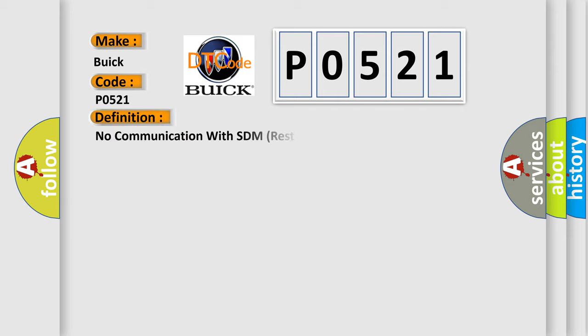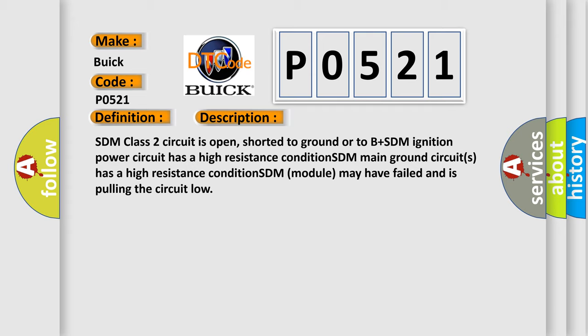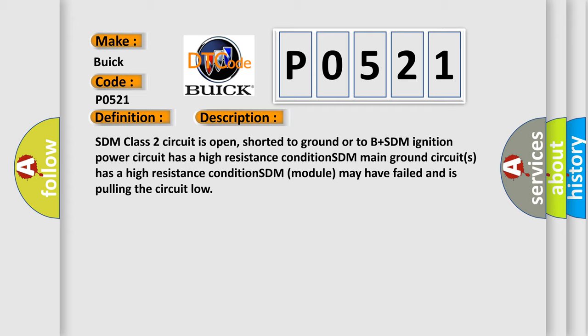The basic definition is No communication with SDM Restraint Module. And now this is a short description of this DTC code: SDM class 2 circuit is open, shorted to ground or to B plus. SDM ignition power circuit has a high resistance condition. SDM main ground circuits has a high resistance condition. SDM module may have failed and is pulling the circuit low.